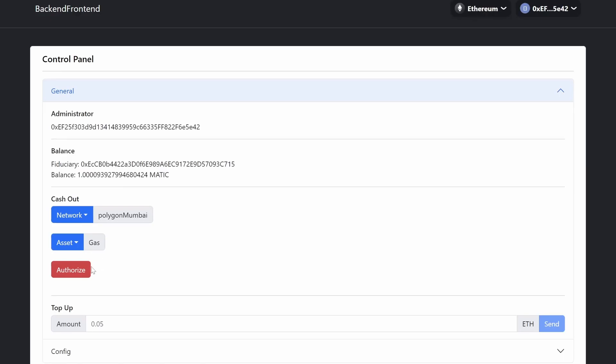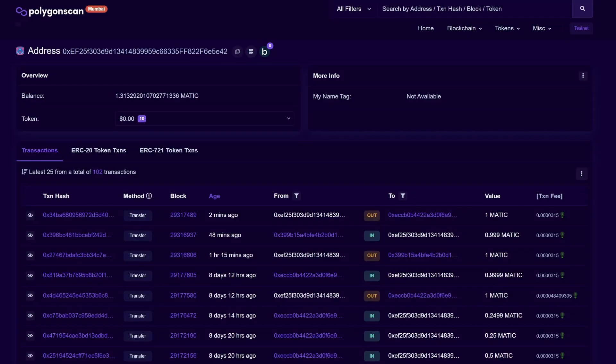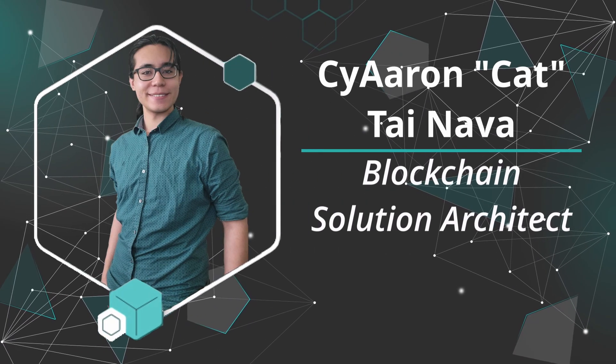While connected to the Ethereum mainnet, I managed to send myself funds over the Polygon testnet without ever directly signing a transaction. Curious to see how I did it?